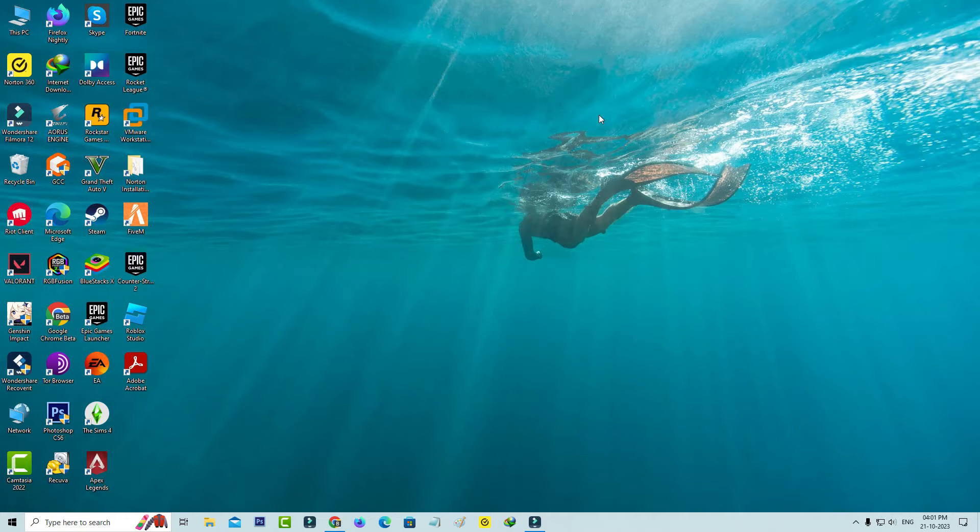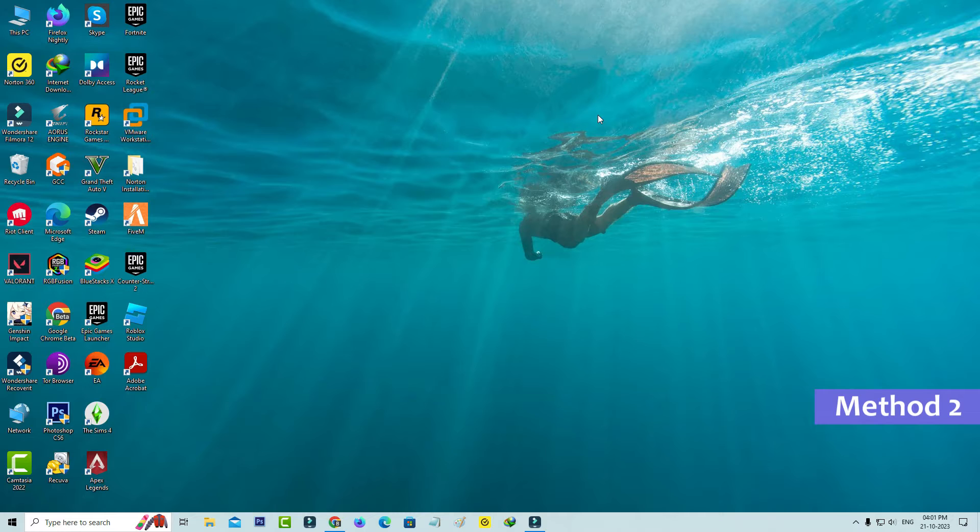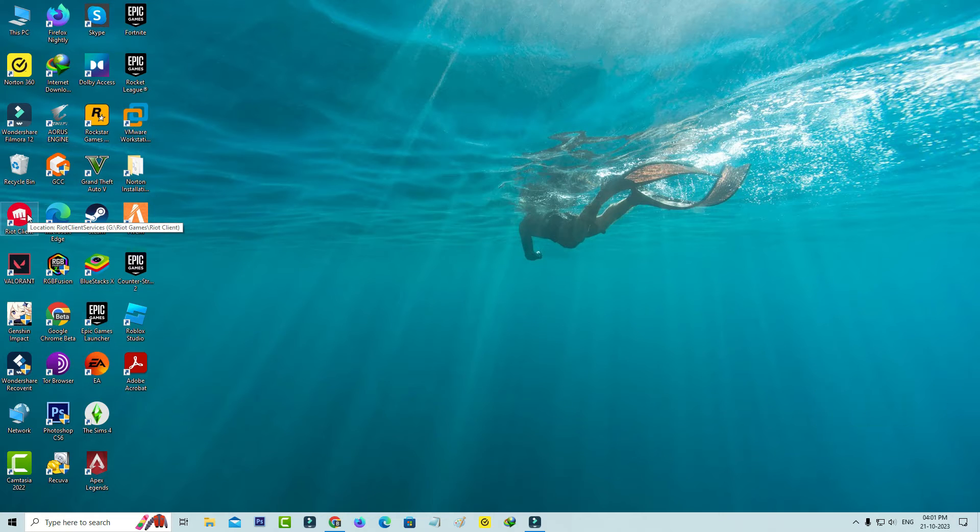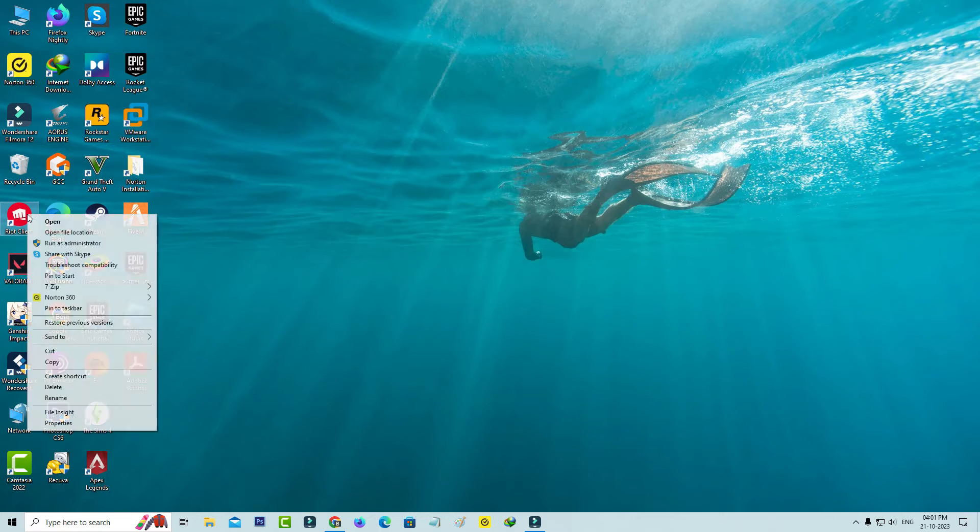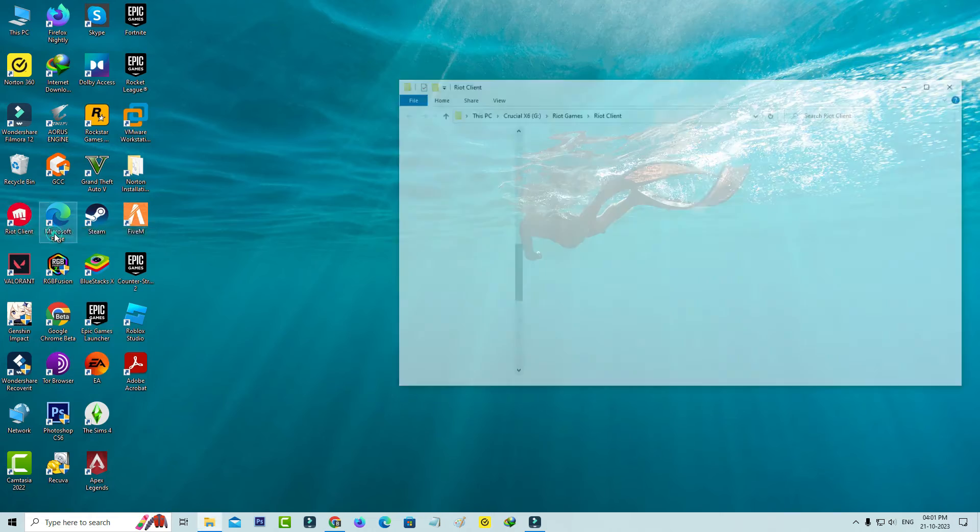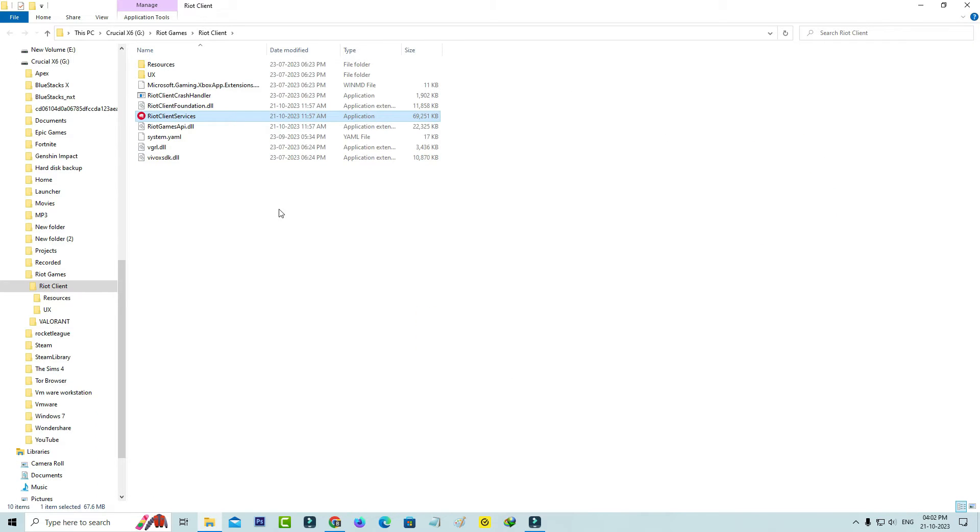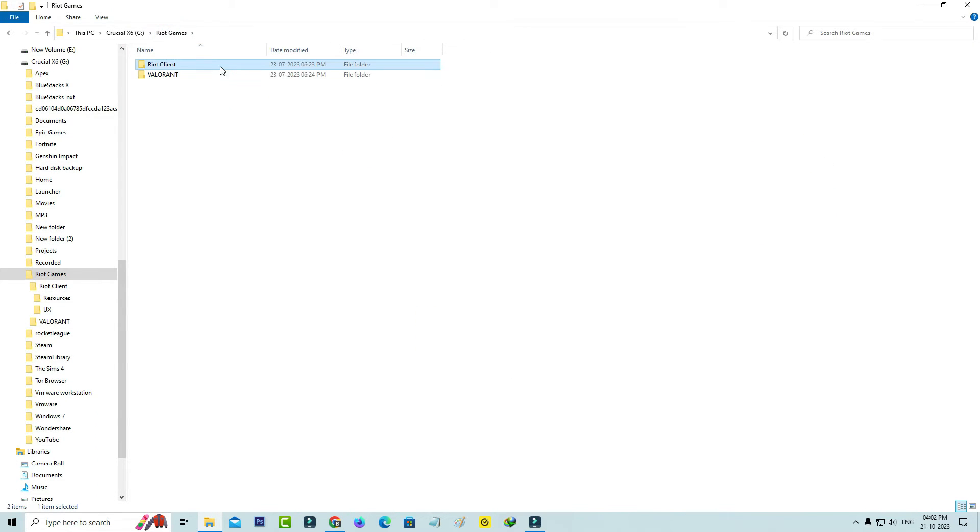And the second method is just locate your Riot Client app icon. And simply right-click on it and go to Open File Location. So here you can tap this Riot Client games folder and finally click to delete this Riot Client folder.